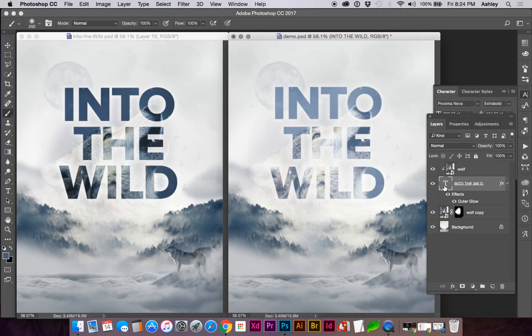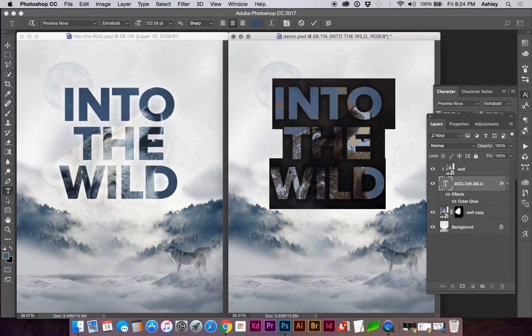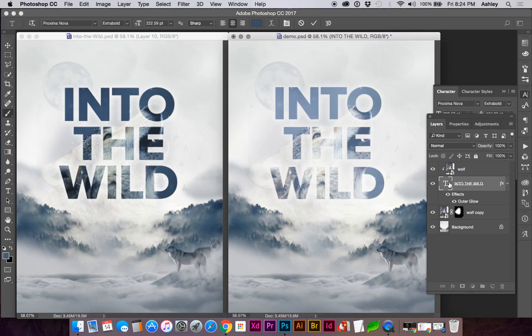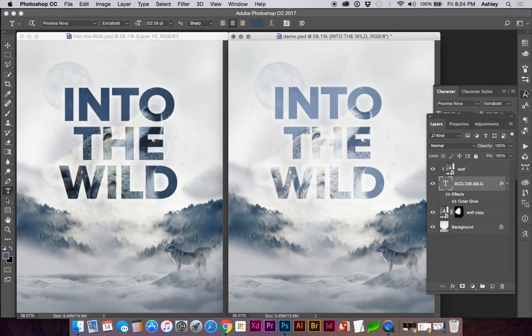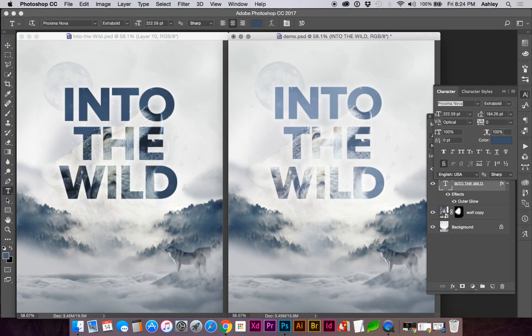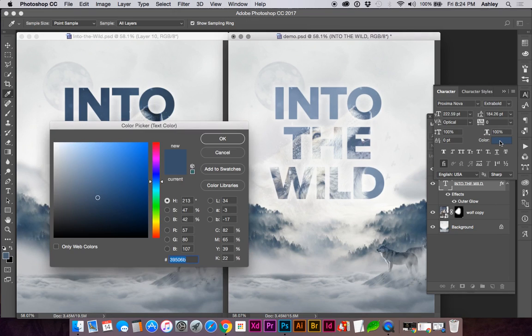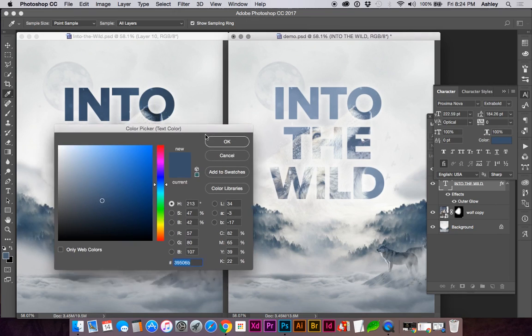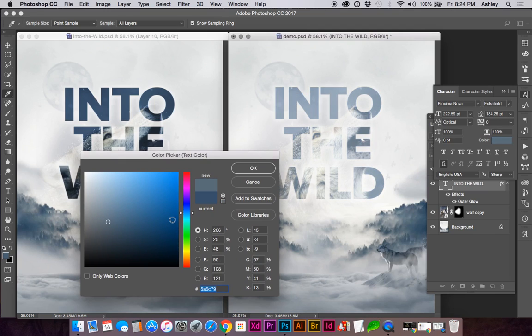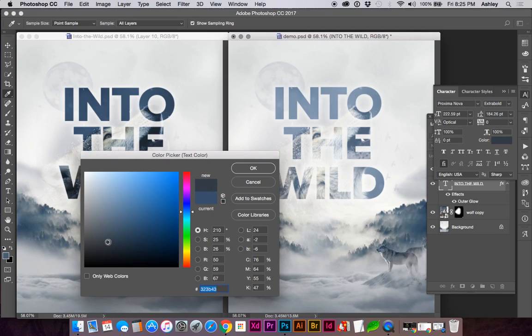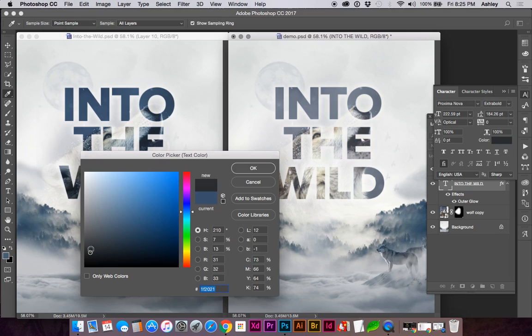Let's also look at changing our text color. Going back to your text tool or in your Character palette, you can change the color and the darkness and lightness, depending on the look we want for this.